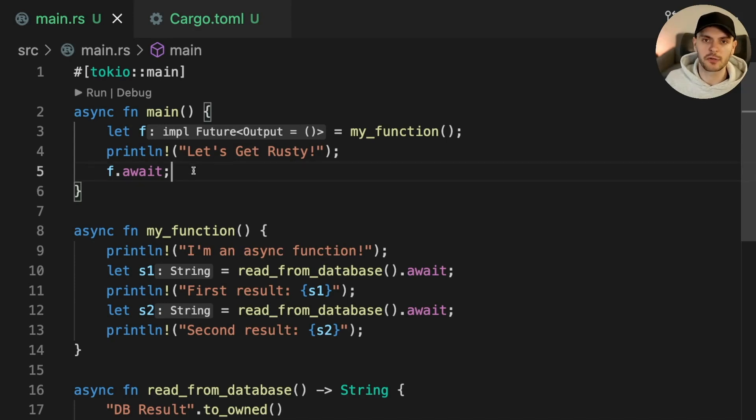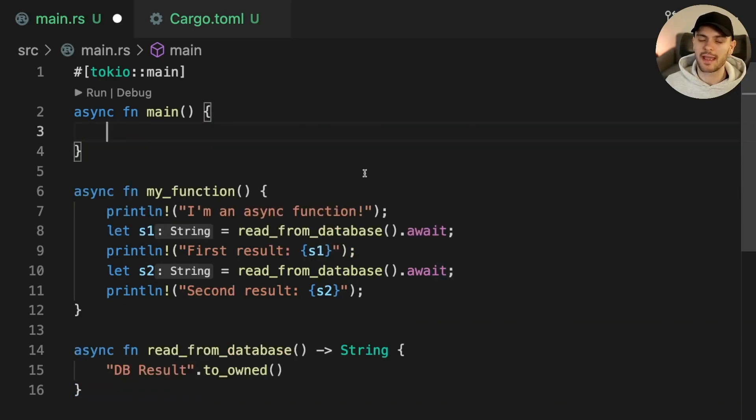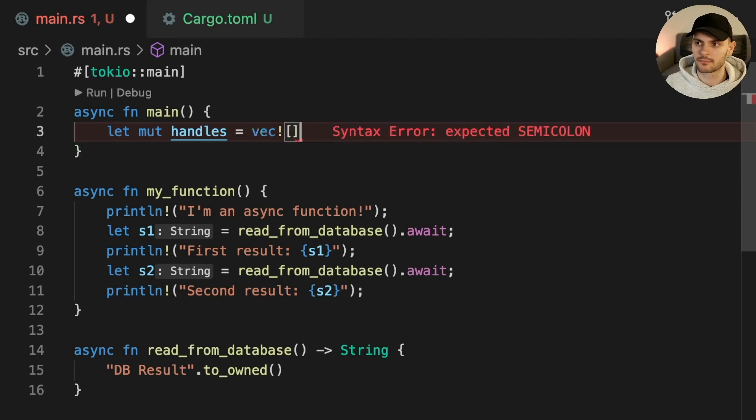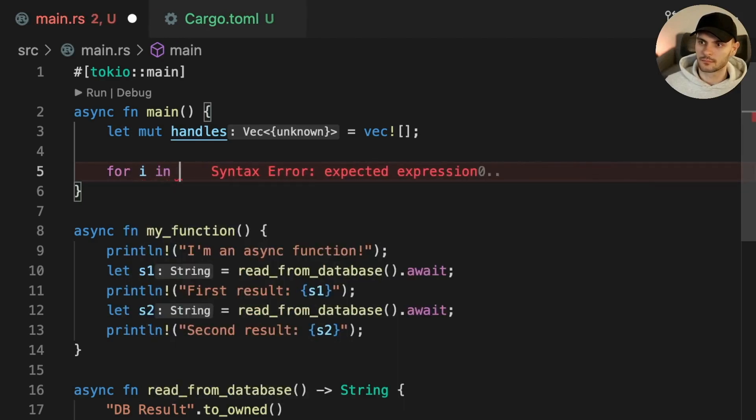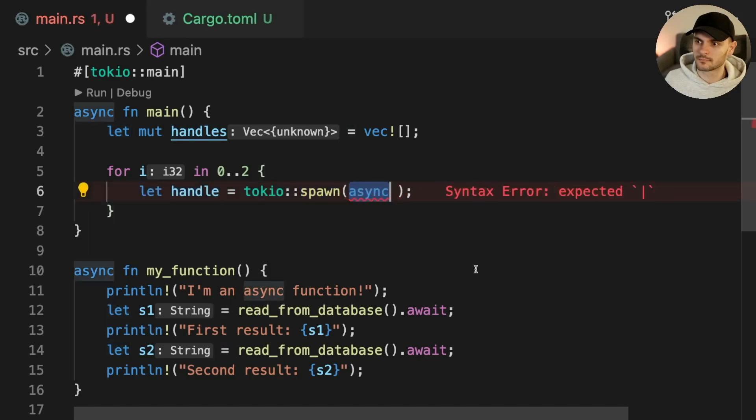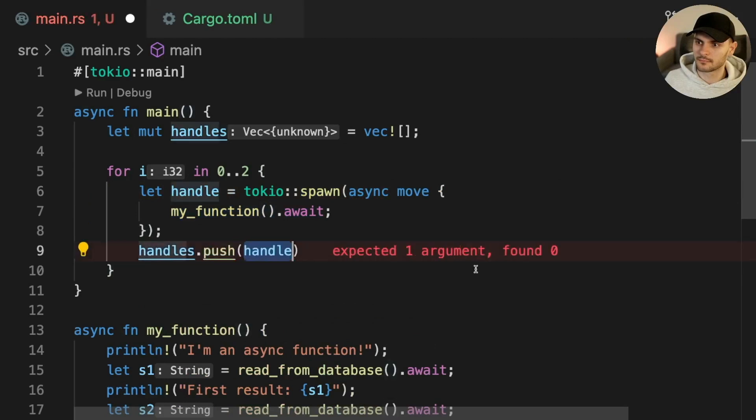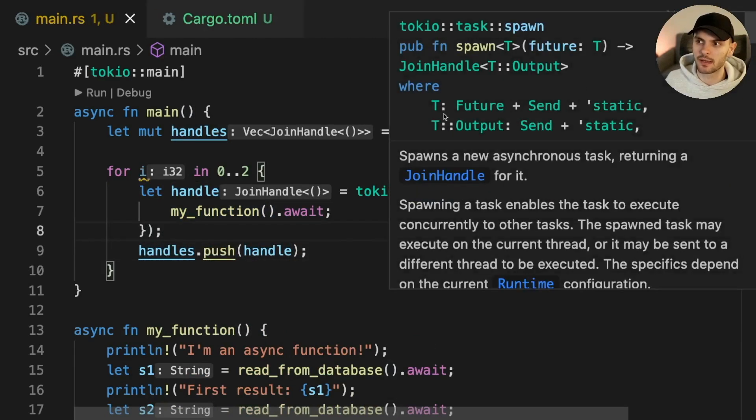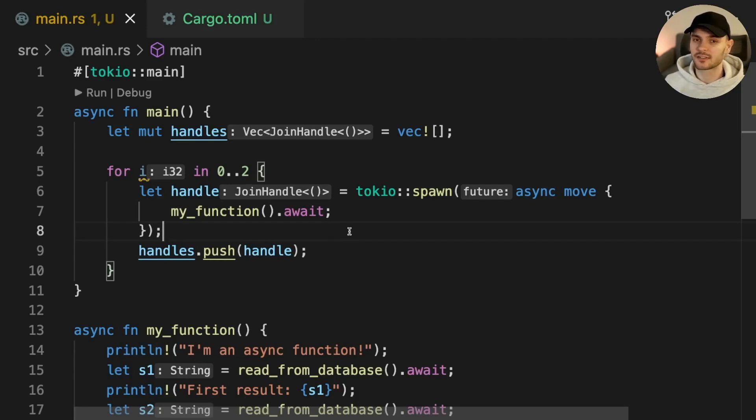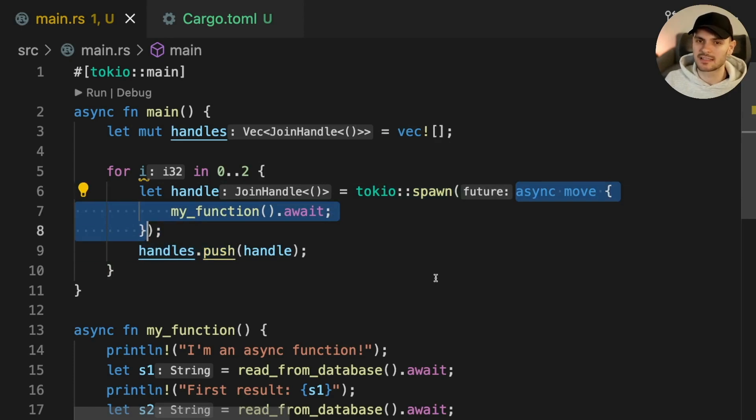In main, let's spawn two Tokio tasks which will both execute my function. First we'll create an empty vector to store our task handles. Then we'll create a for loop with two iterations. To spawn a new task, we can call the spawn function on the Tokio module. Tokio spawn takes a future as an argument and returns a join handle. Notice that this API is very similar to the API for spawning a thread. This is on purpose; Tokio tries to make it easy to switch from using threads to using tasks. We're passing in an async block to spawn. As of this video, async closures are still unstable.